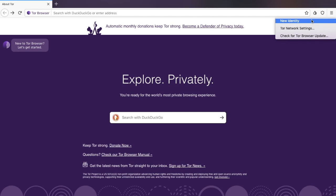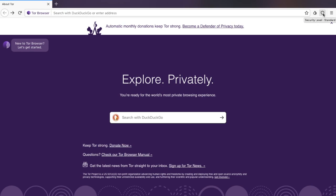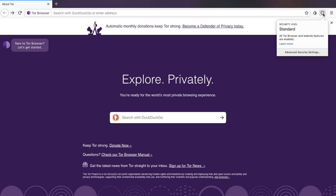If you want to change any of your security settings, we're going to click on the next icon along, it looks a little bit like a shield. If we click onto that, it will tell you what your current security level is. At the moment, it is standard. However, you may want to change that. Click onto Advanced Security Settings.